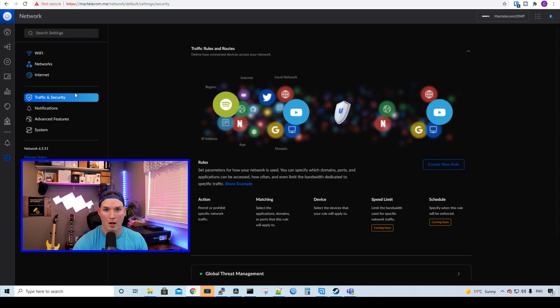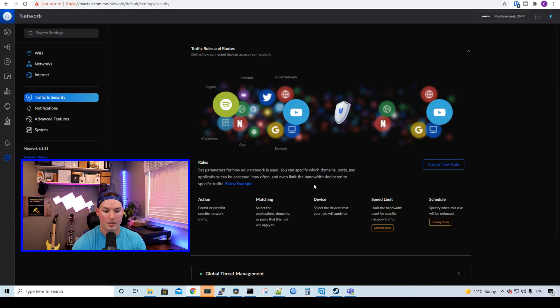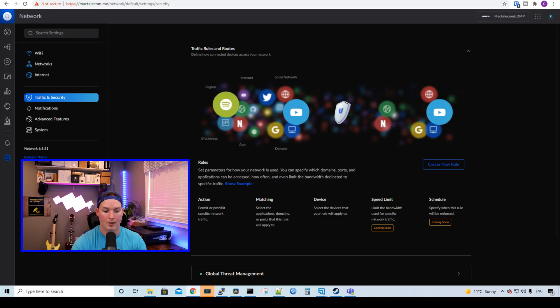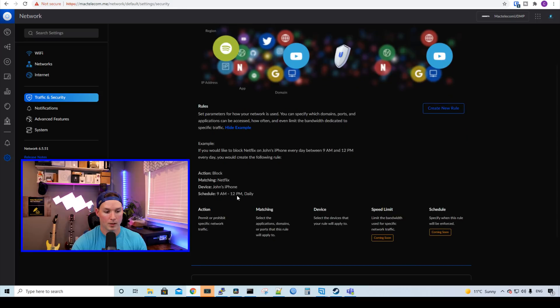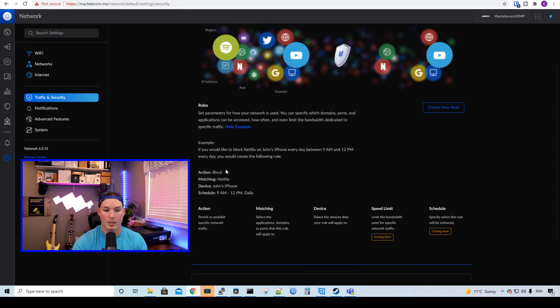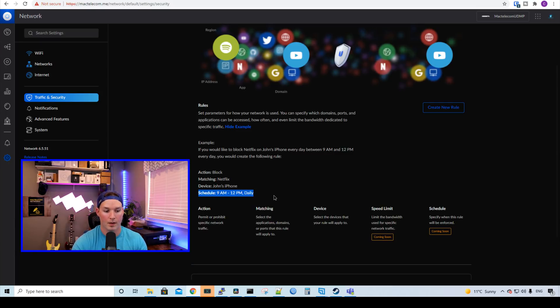Another really awesome addition is the traffic rules and routes. We could see under rules, set parameters for how your network is used. You can specify which domain, port, and application can be accessed, how often, and even limit the bandwidth dedicated to specific traffic types. We have action where we could permit or prohibit specific network traffic. We have matching so we could select the application domains or port that this rule will apply to. We have the device so we could select a client out of our device list. Speed limit and schedule is coming soon. The example: if you would like to block network on John's iPhone every day between 9 a.m. and 12 p.m., you would create the following rule. Action block, matching Netflix, device John's iPhone, and then the schedule.